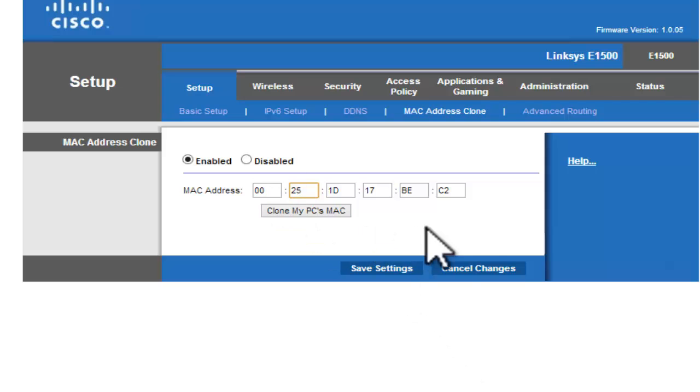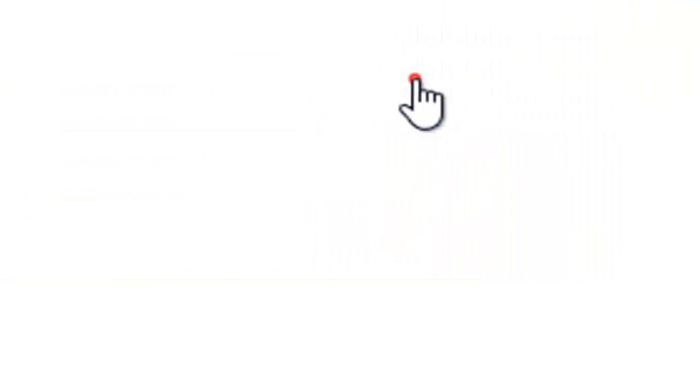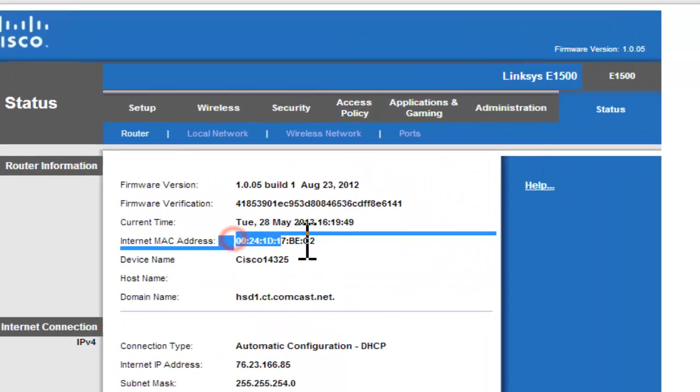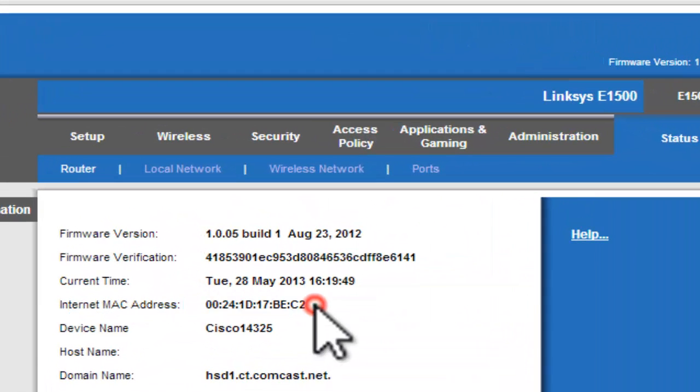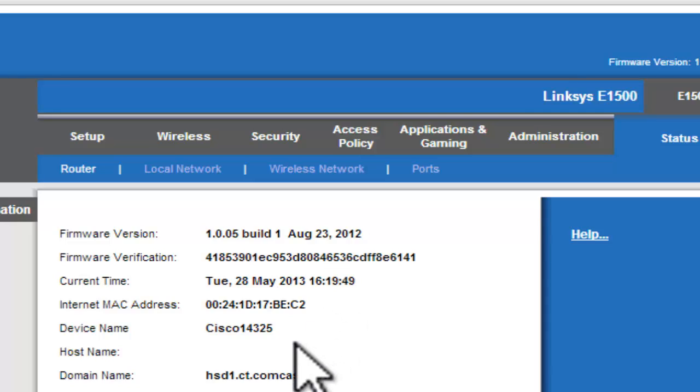I'm not going to save settings because I don't want to change my IP right now. So after you do that, you're going to go to Status. You'll see your MAC address is different. When you do that, your internet connection will drop.